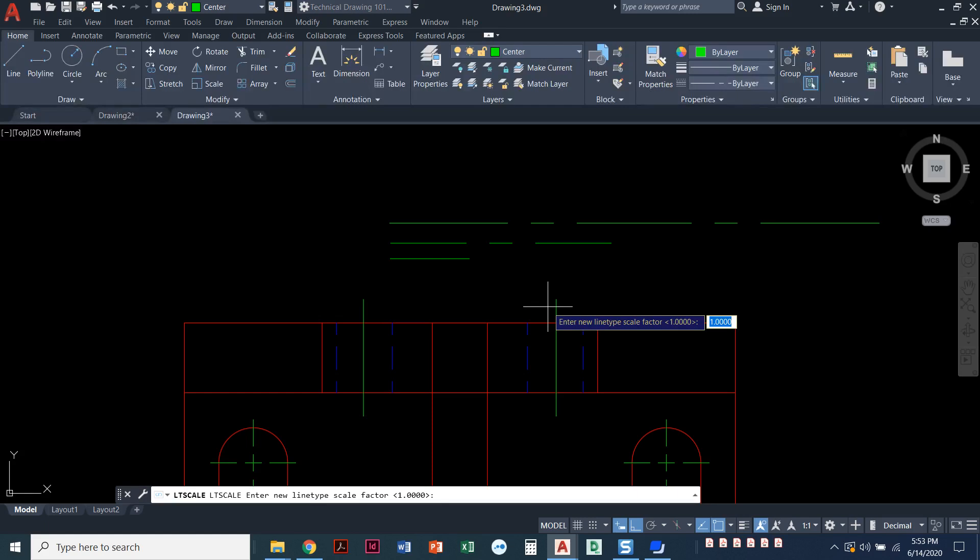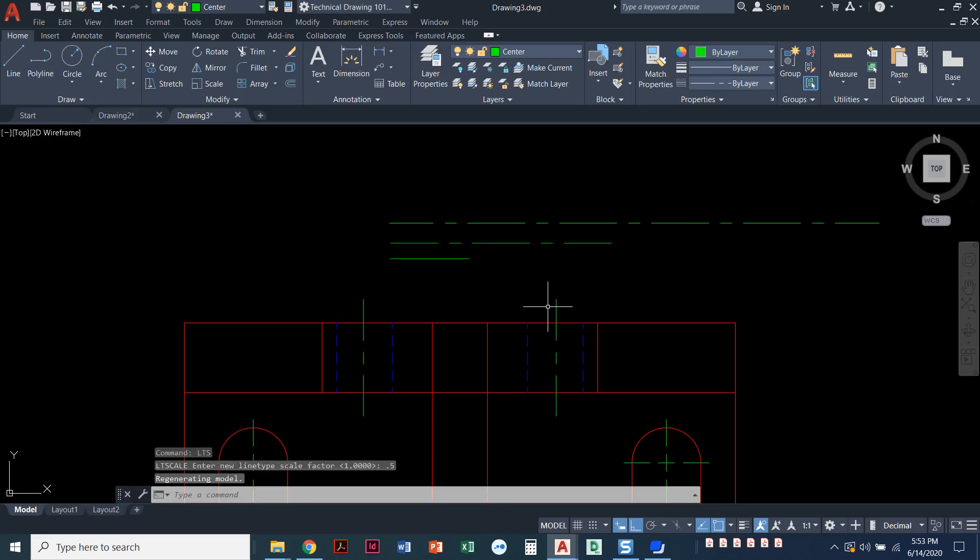This is a global line type scale. Actually, I'm sorry, it's set to one right now, and this is saying everything has a line type scale of one. We can play around with this to see how we want it to work. But generally speaking, if our dashes are too big for our short lines, we want that line type scale to go smaller. Let's type 0.5 in here and see what happens. So 0.5, enter.